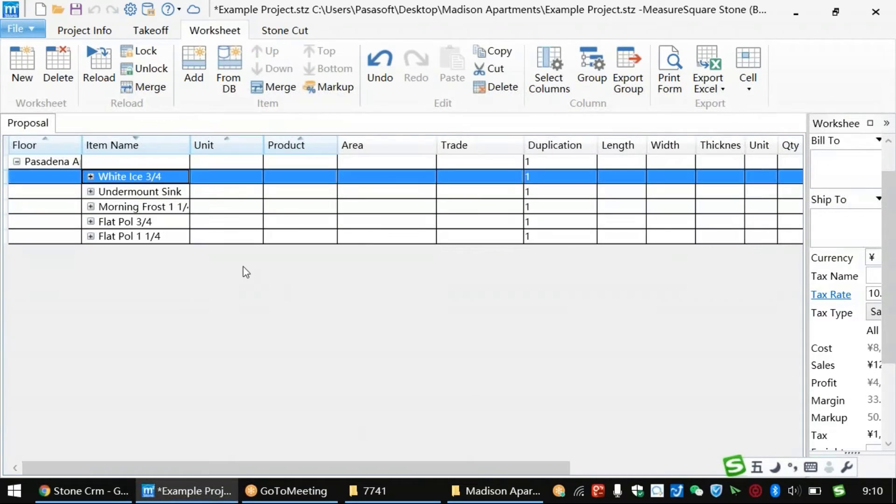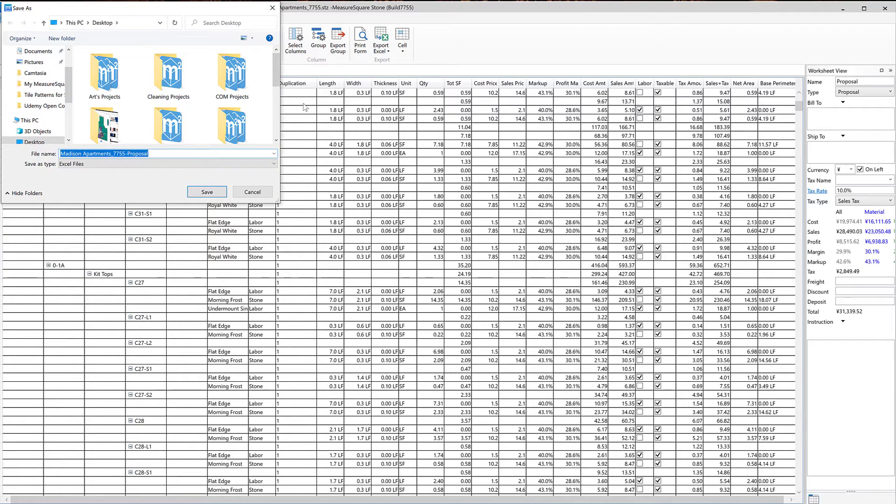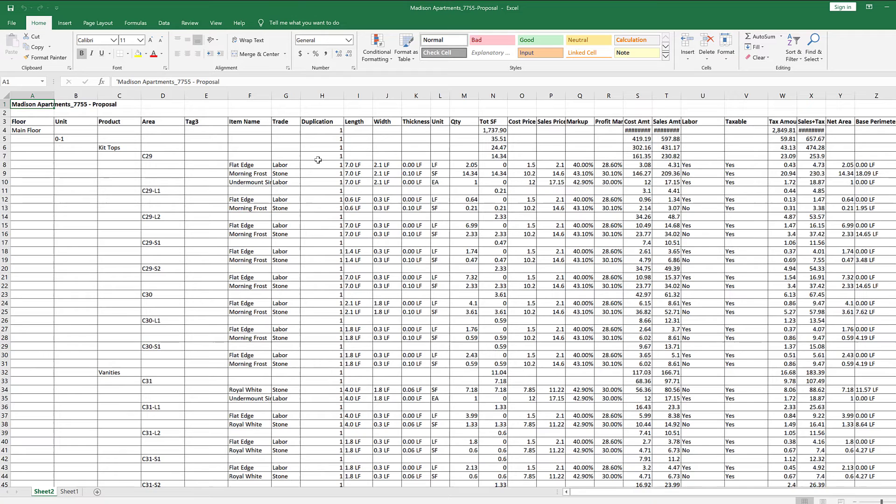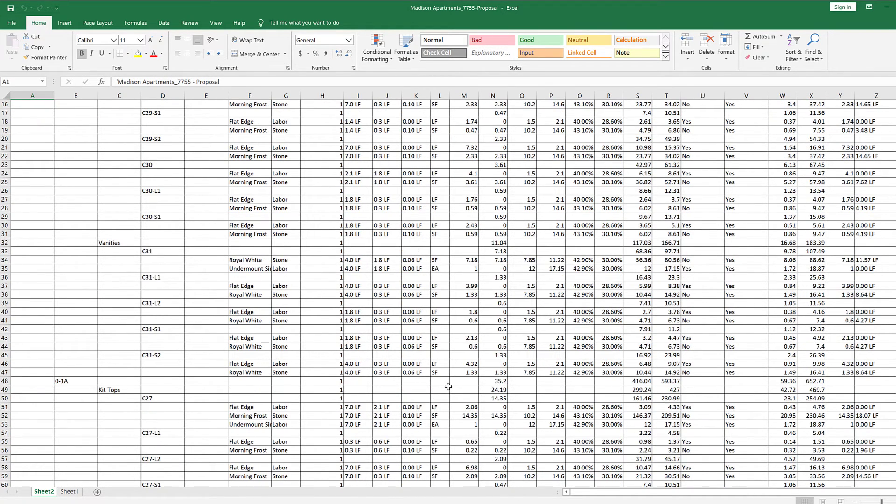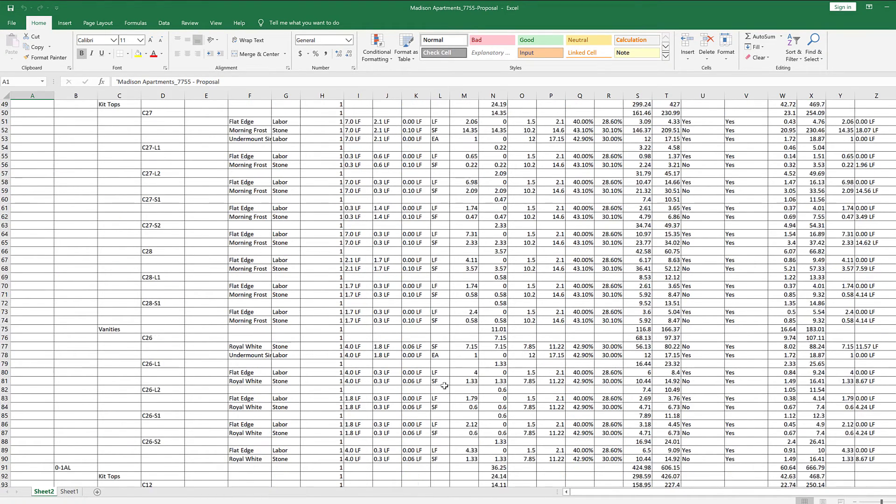Next, let's cover how to make a proposal. To create a proposal for our project, we can click on the top half of the Excel button in the top center. We'll then click the Save button. This will save our proposal and open up our file where we can double-click to view it in Excel. We can then modify the Excel template if needed to complete the proposal.